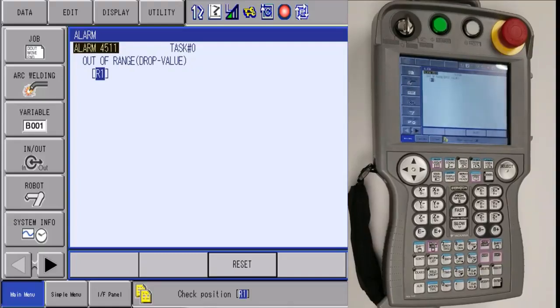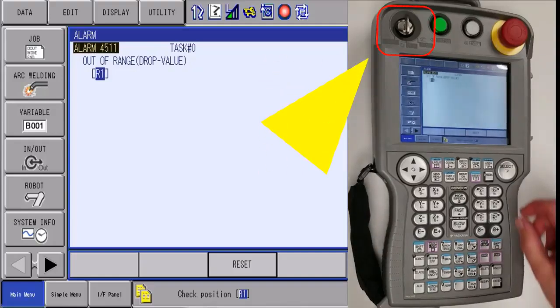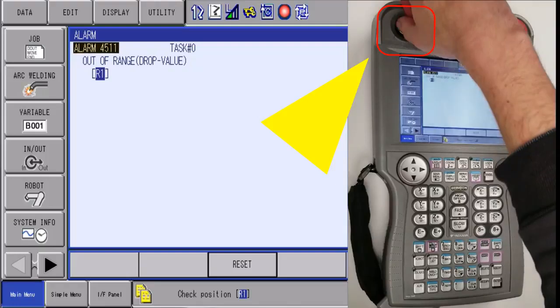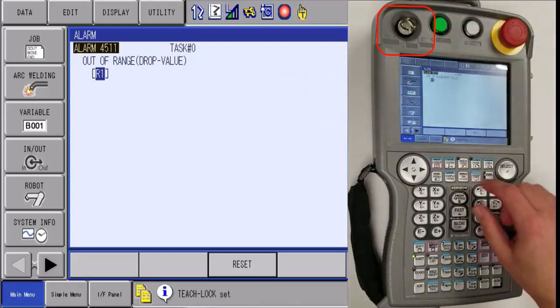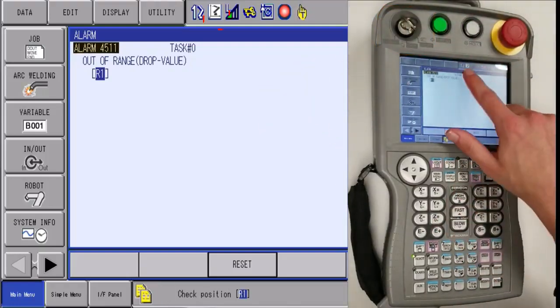To check second home, we will need to complete the following steps. First, we will want to put the robot in teach, and then you will want to be in joint coordinates.